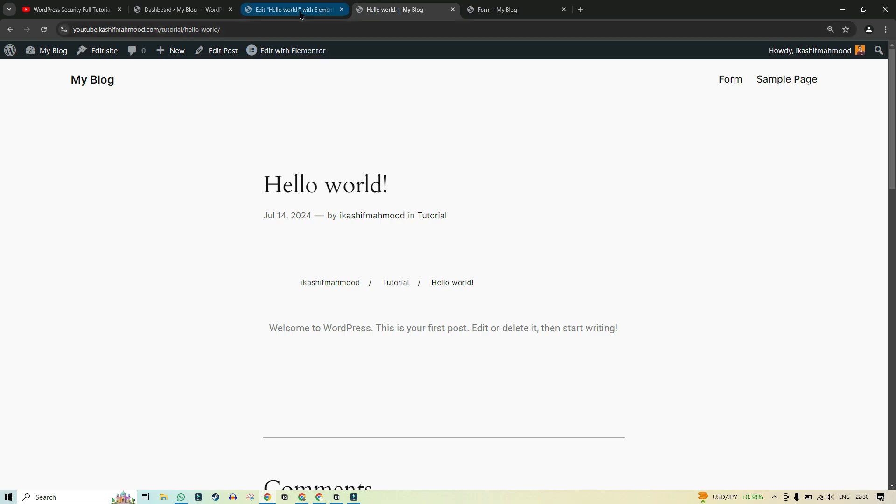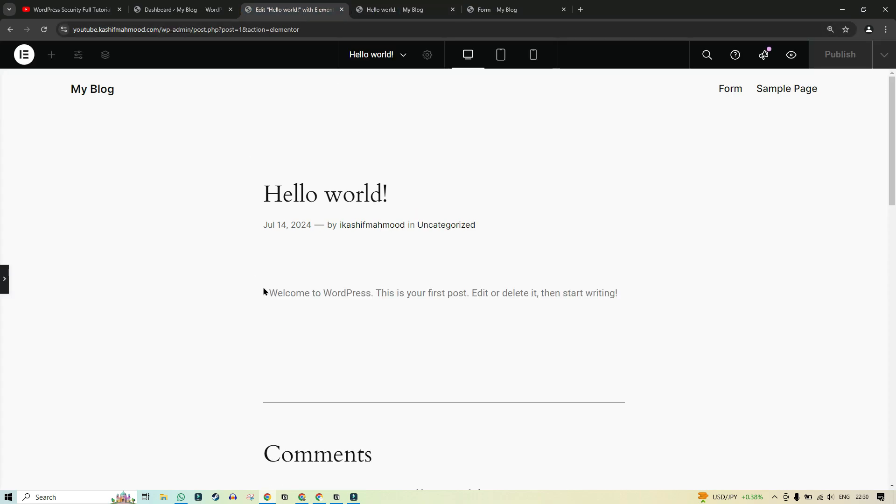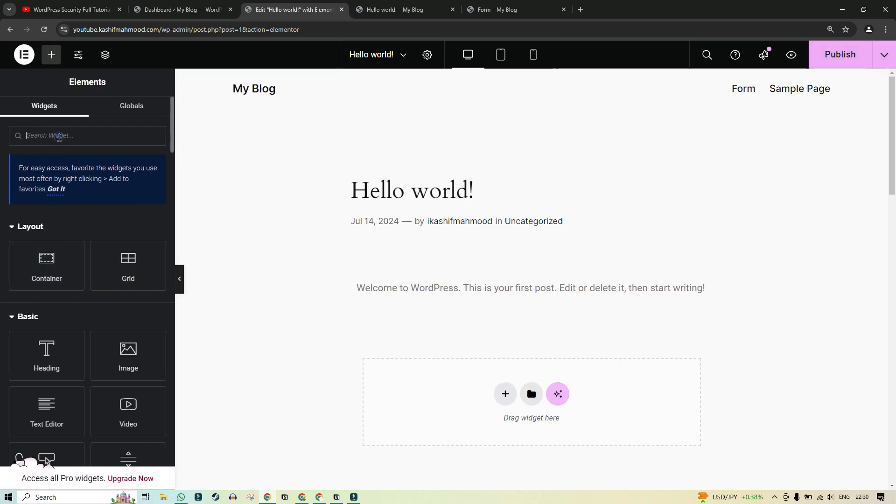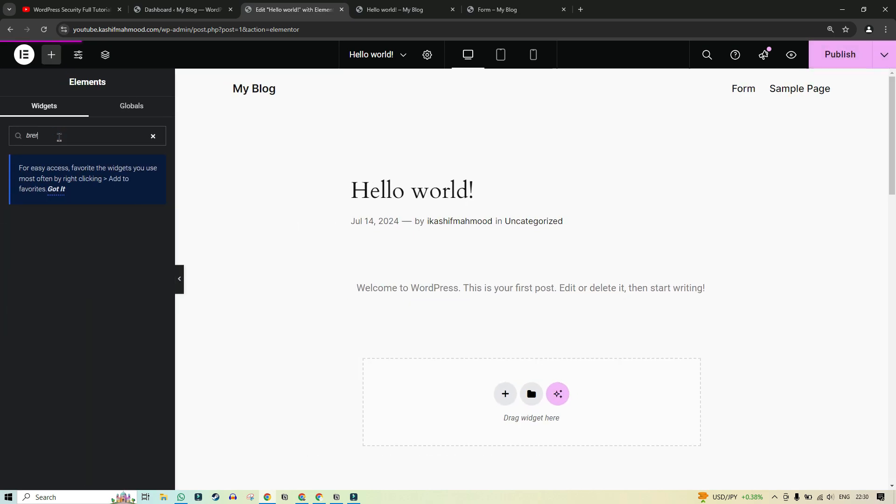So here you can see when I go to the Elementor editor and I search for breadcrumbs, you can see this is paid and WooCommerce breadcrumbs are also paid. So we will cover both of them in this video.